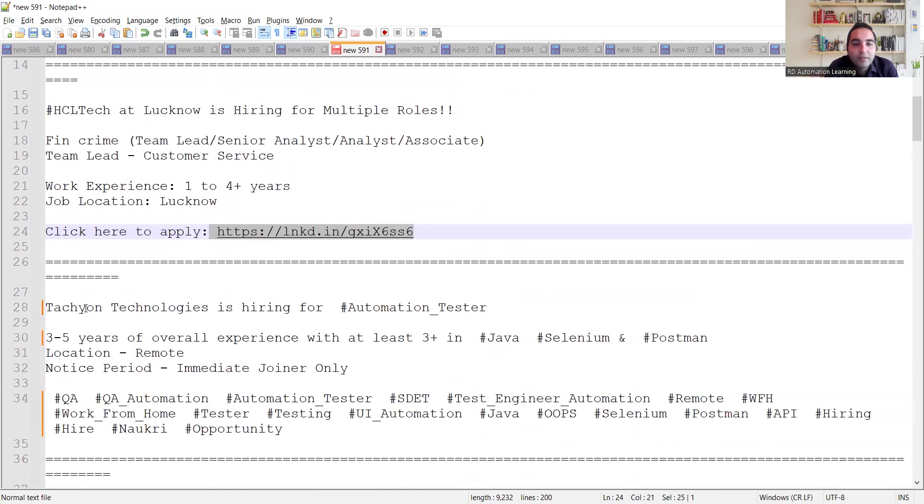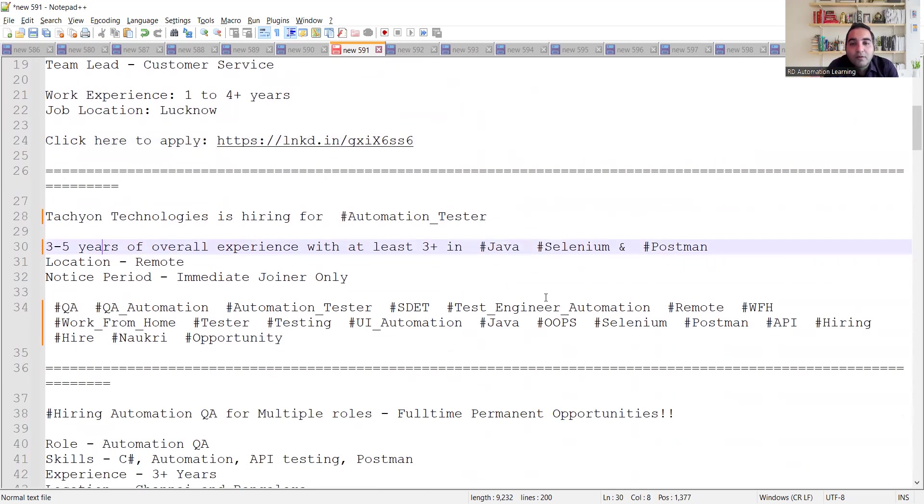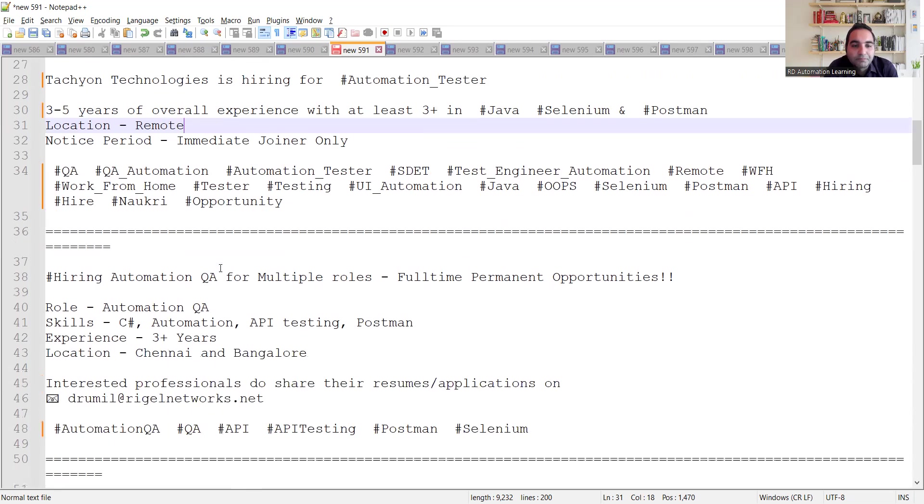Then Techion Technologies is hiring for automation testers. It's a remote job, work from home job opportunity. If you have knowledge in Java, Selenium, you can apply for this particular job opportunity.